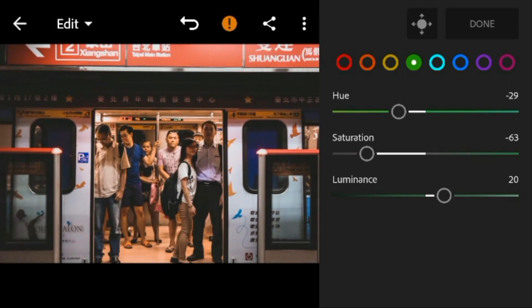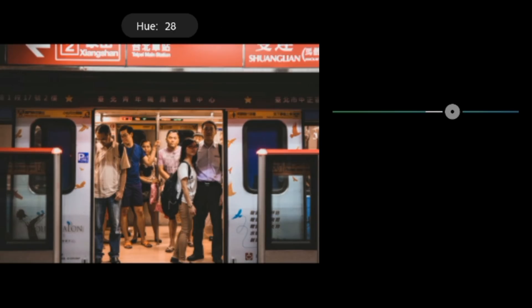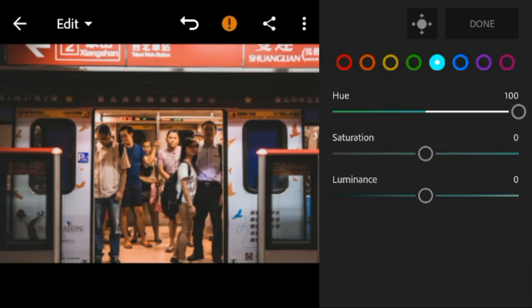Go to aqua. Adjust the hue to 100, and saturation to minus 21.